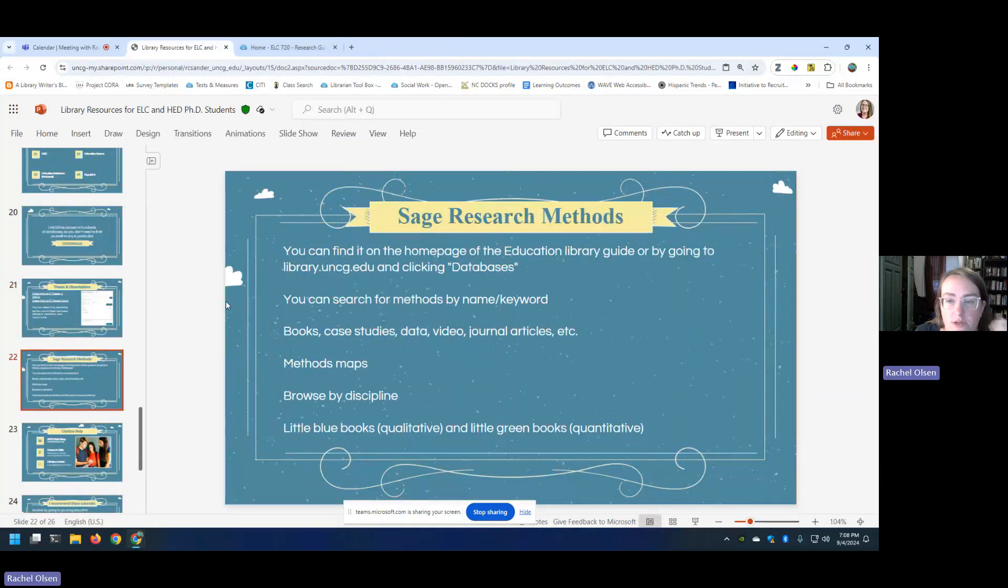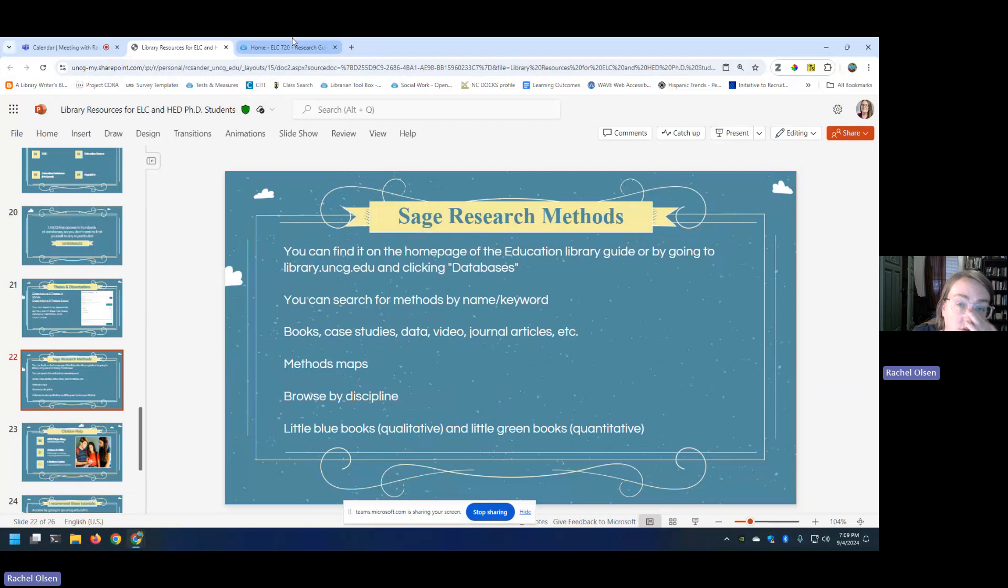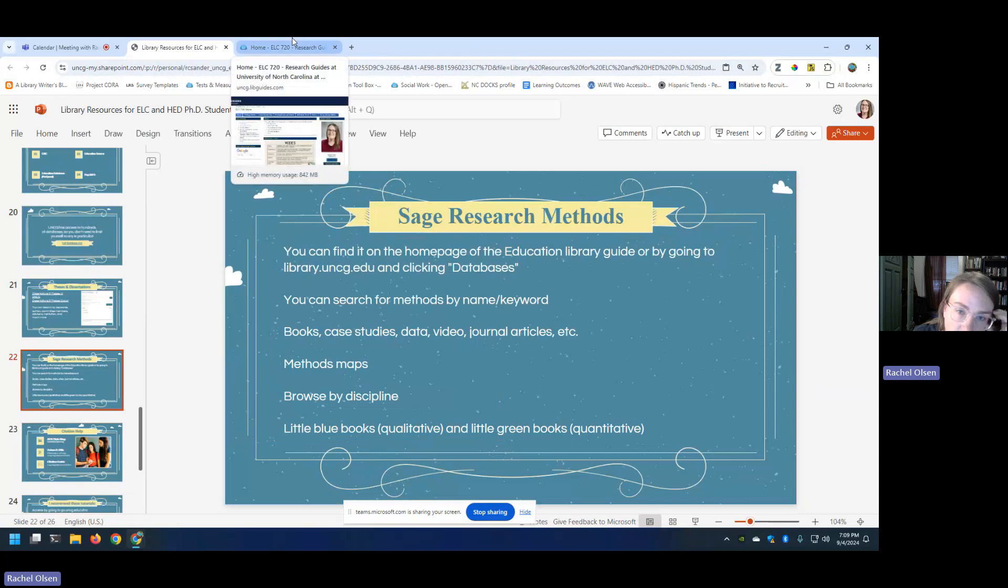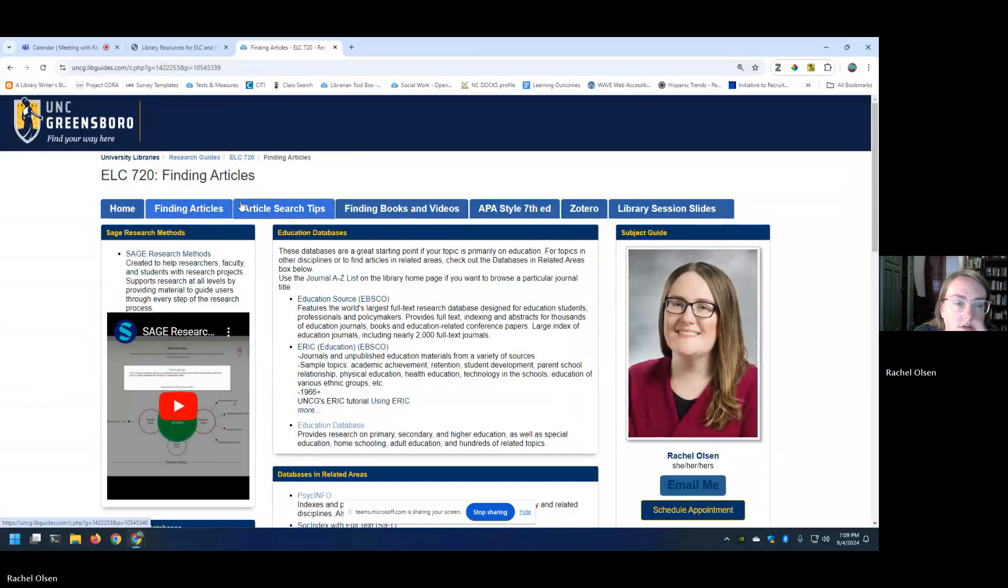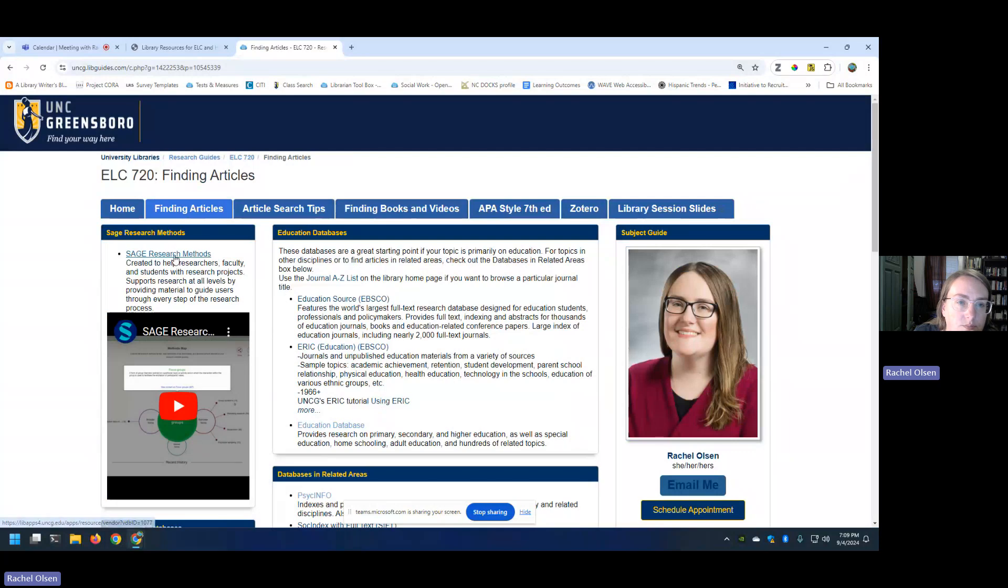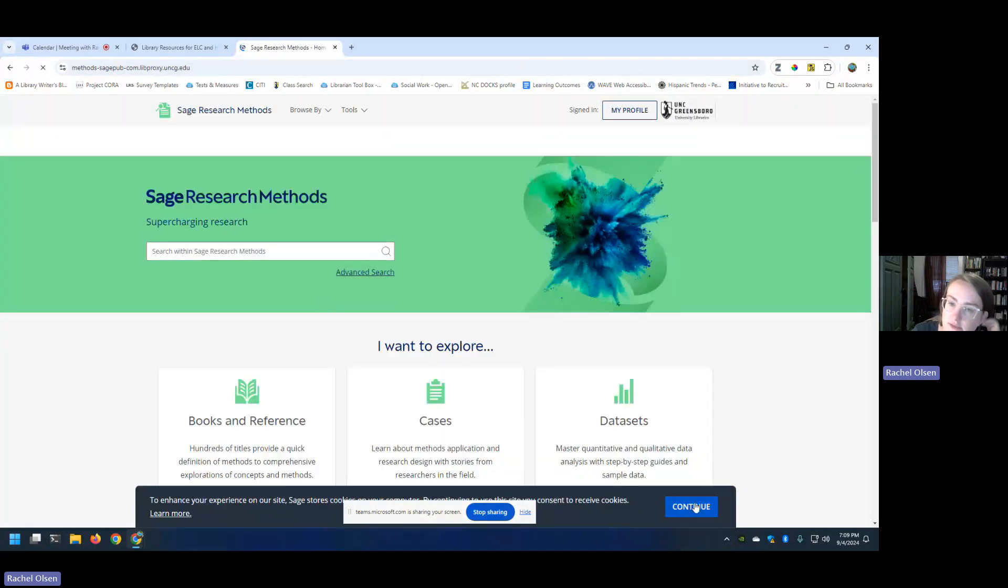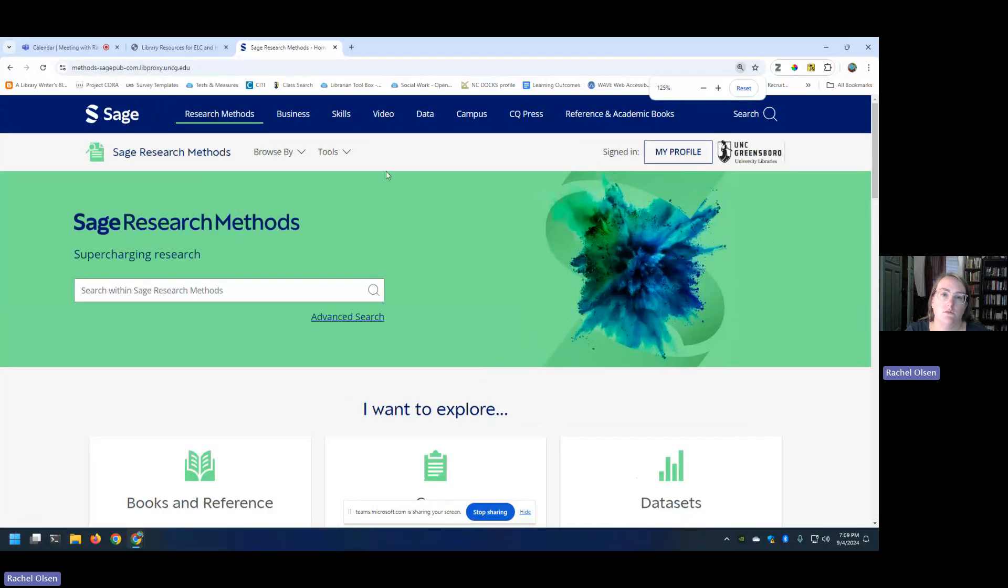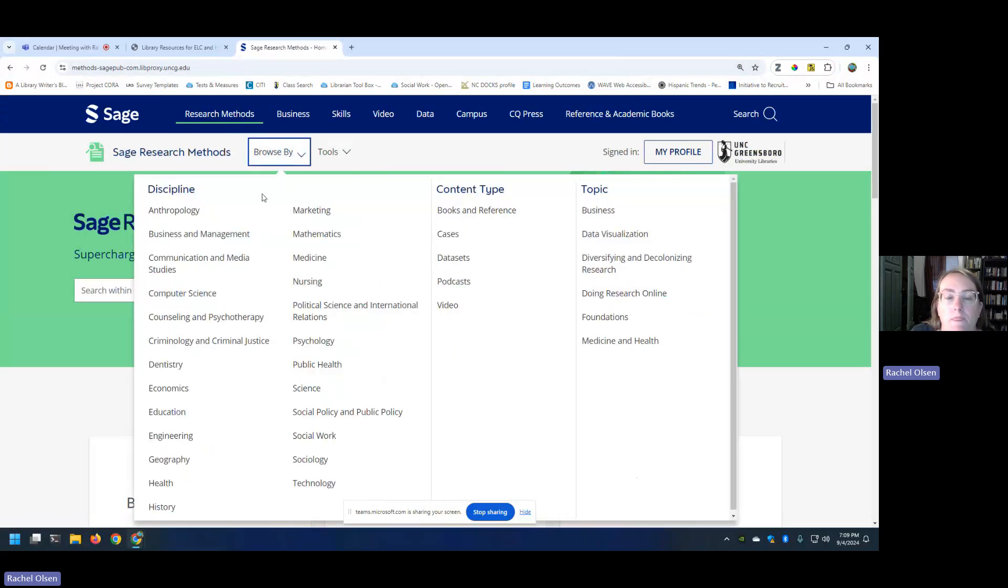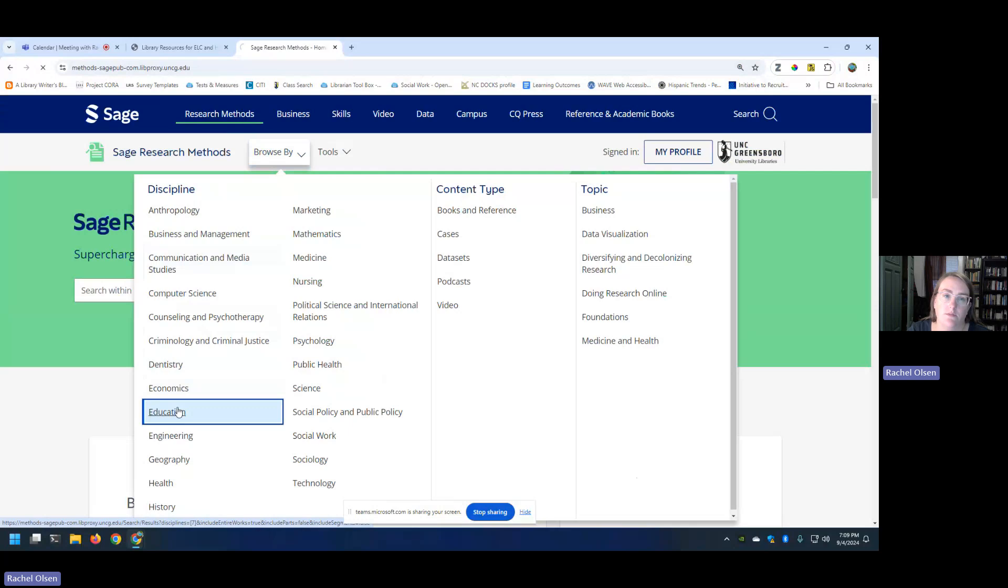Sage Research Methods. This is a really cool database that I just want to quickly show you. You can find it. It'll be on the homepage of the ELC guide. It is already on your ELC 720 guide under Finding Articles. I've got a little introduction video from Sage down there if you're interested. But going into the actual database, I think it's really cool because you can do lots of different things. Let's just show you instead of talking at you about it. So I'm going to go to Browse By. You can browse by discipline. Now, ELC is obviously very interdisciplinary. So I'm not telling you that you have to do this. But education could be a good place to start here.